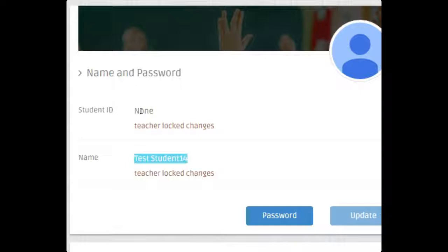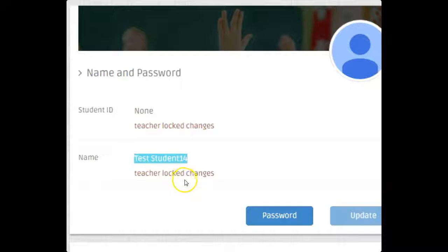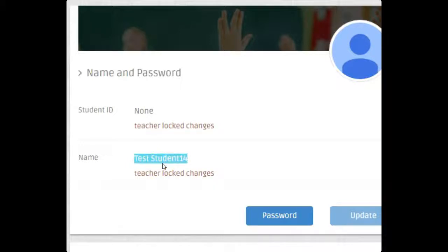Now it's a little bit different on this page for students. Instead of Mr., Mrs., Doctor for teachers, they have Student ID. They can put in their student ID and they can change their name. Teachers have the ability to lock students from changing their name, and a teacher also has the ability to go and change a student's name or student's ID for them.